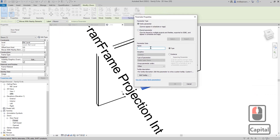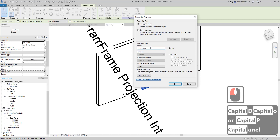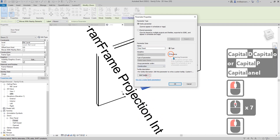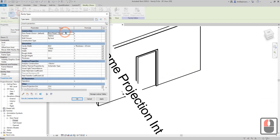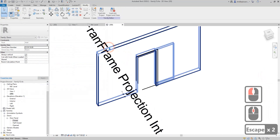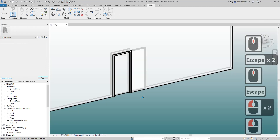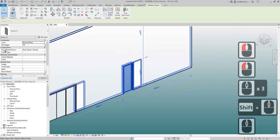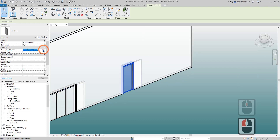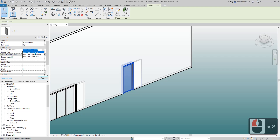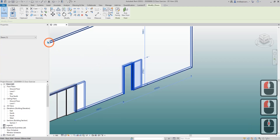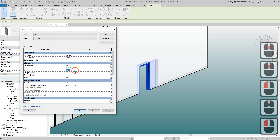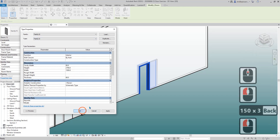Now it looks good — we have only three options. Let's test it in the project. The drop-down menu lets you choose: closed, half closed, open — it works. Let me try changing the size to see if it still works correctly.